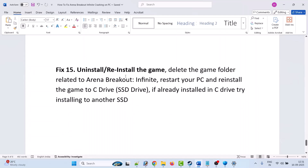Fix 15 is to uninstall and reinstall the game. Simply uninstall the game from your PC, restart your PC, then reinstall Arena Breakout Infinite. Install it on the C drive SSD. If it's already on the C drive, try installing it on another external SSD drive, then launch the game and check.